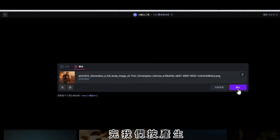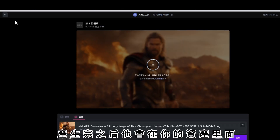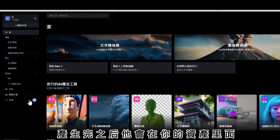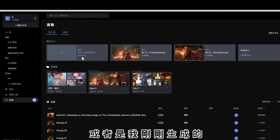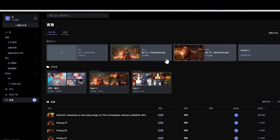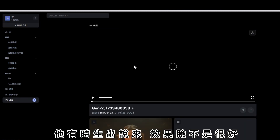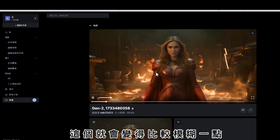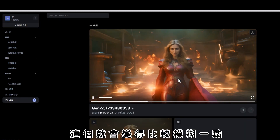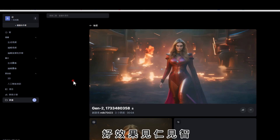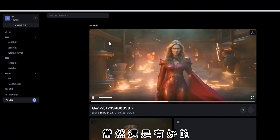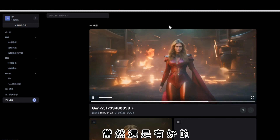完成後上傳一個圖片，我們按產生。產生完之後它會在你的資產裡面。有時生成出來效果不是很好，這個就會變得比較模糊一點，效果見仁見智，當然還是有好的。